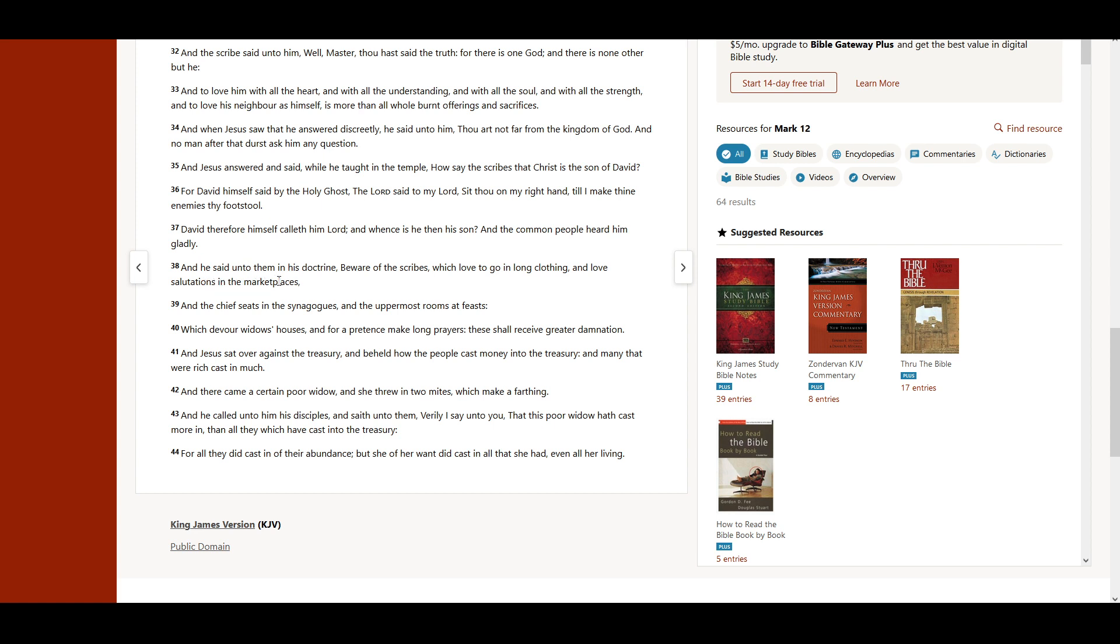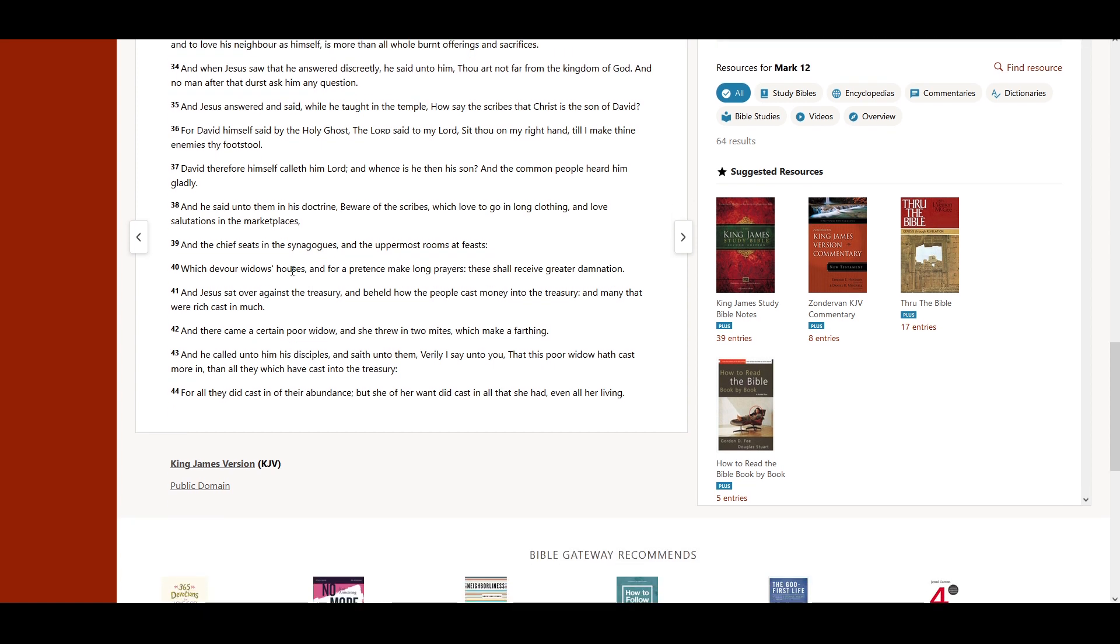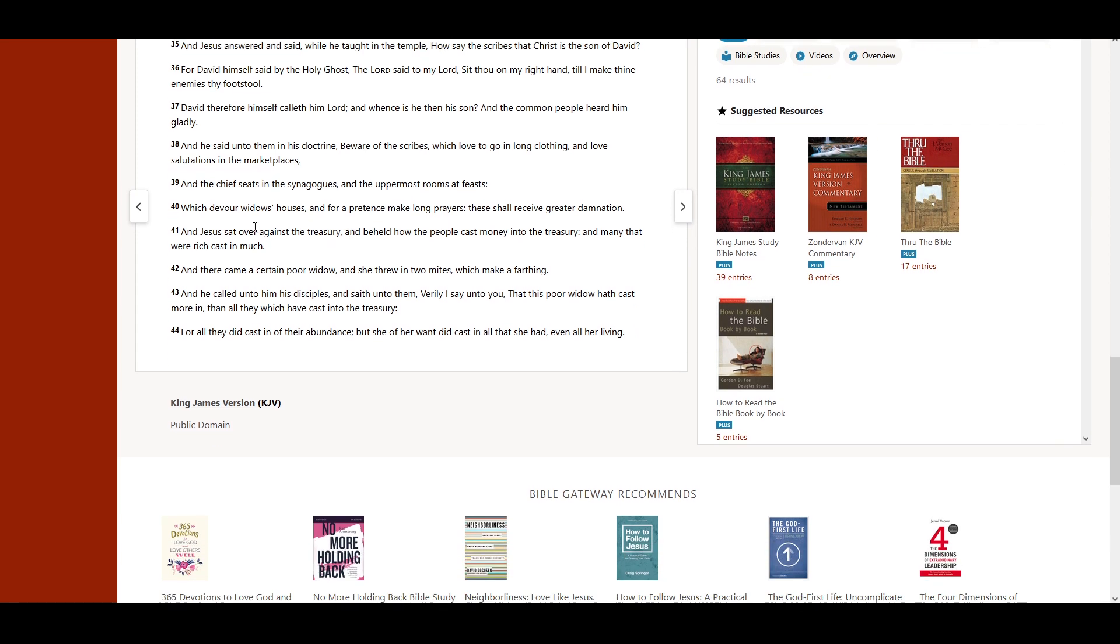And he said unto them, In his doctrine, Beware of the scribes, which love to go in long clothing, and love salutations in the marketplaces, and the chief seats in the synagogues, and the uppermost rooms at feasts, which devour widows' houses, and for a pretense make long prayers. These shall receive greater damnation.